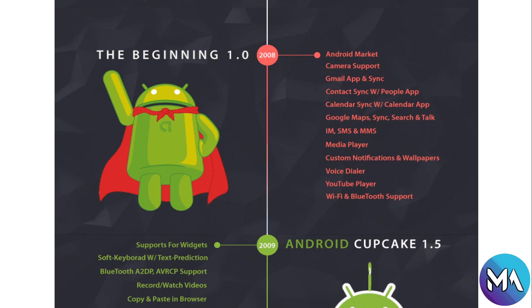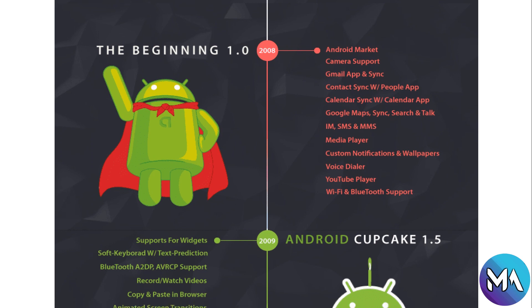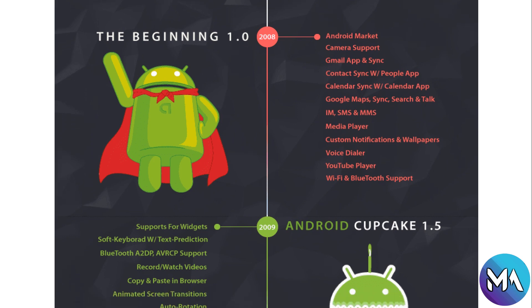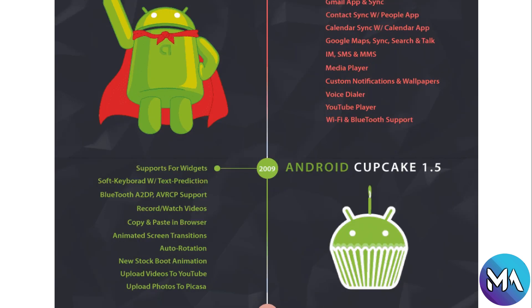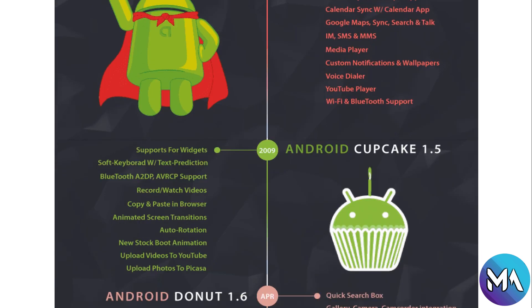The beginning was in 2008, Android 1.0. This version contains the Android Market, camera support, Gmail app sync, contact sync, Google Maps, calendar, IM, SMS, MMS, media player, custom notifications and wallpapers, voice dial and YouTube player, Wi-Fi and Bluetooth support. This was the basic one.